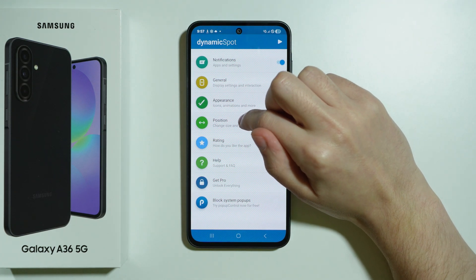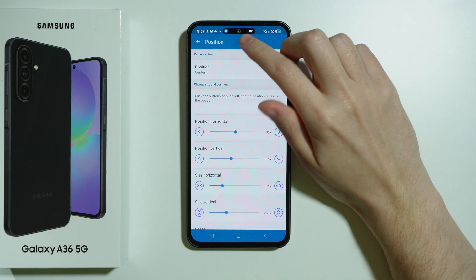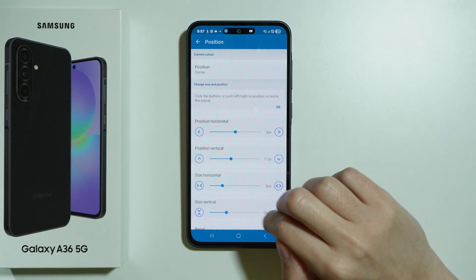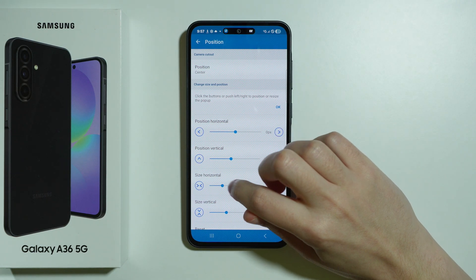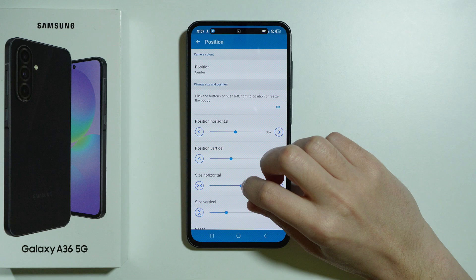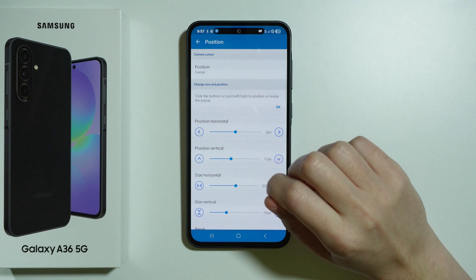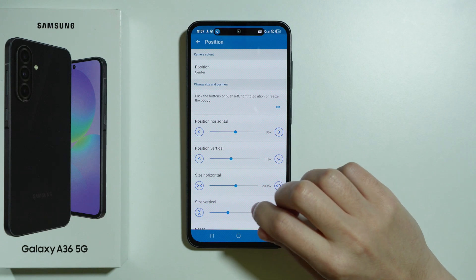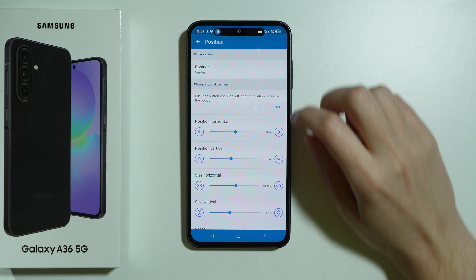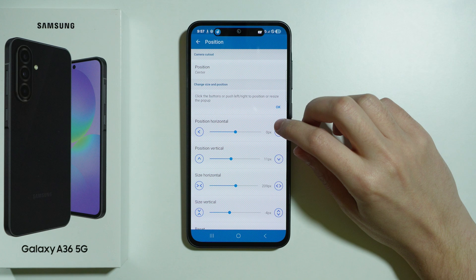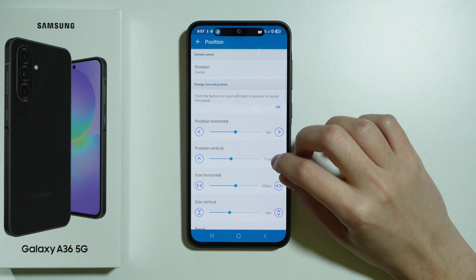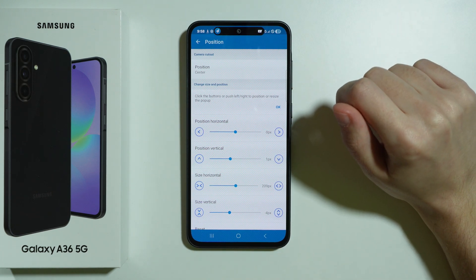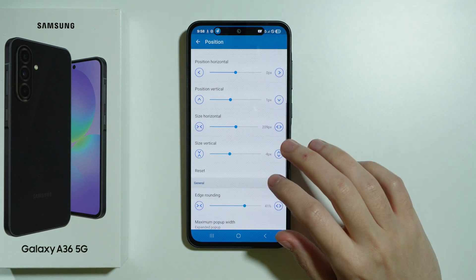We're also going to go to Position here in order to adjust the size, because as you can see the Dynamic Island is actually pretty small. I'm going to change the horizontal size a little bit and make it wider — something like this — and make it bigger as well. Maybe not as big, but something like this. I'm also going to move it up just slightly. I think this is good enough, so we're good to go.